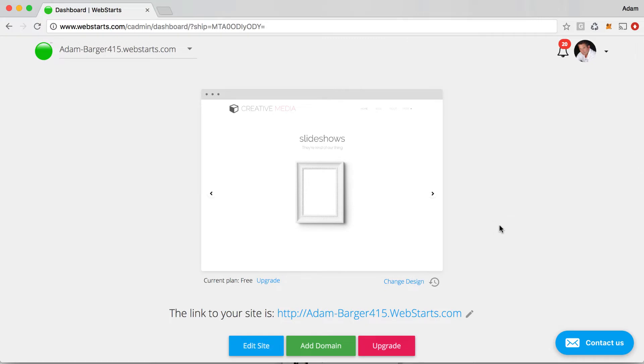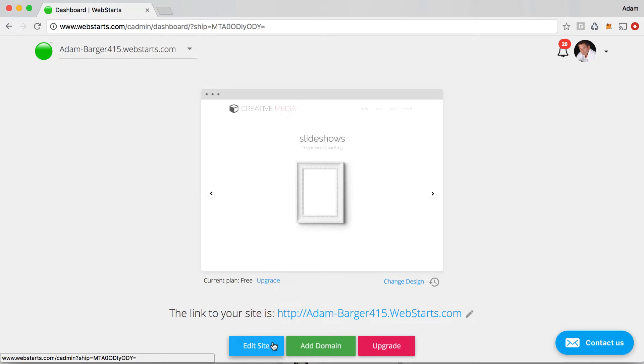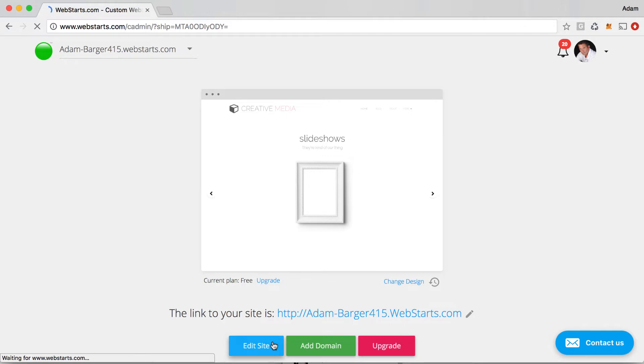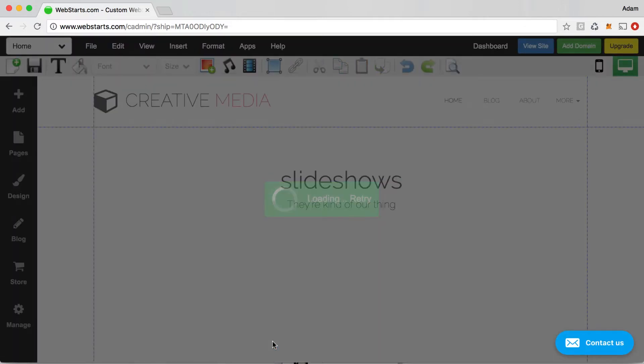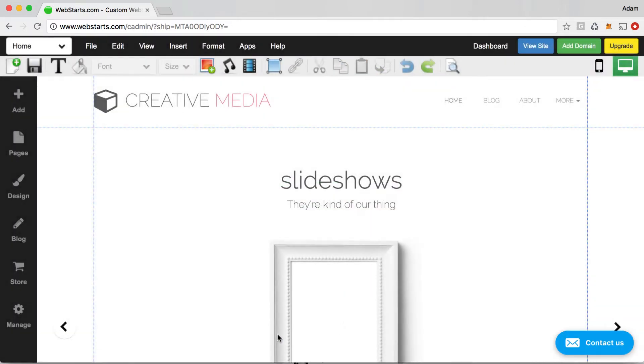I've logged in to my WebStarts account and if you haven't already done so, go to WebStarts.com and sign up for a free account. WebStarts is everything you need to create your very own free online website. Once you've done that and you're logged in like I am, click on edit site. That will load the WebStarts page editor where you can make edits and changes to the page of your website.